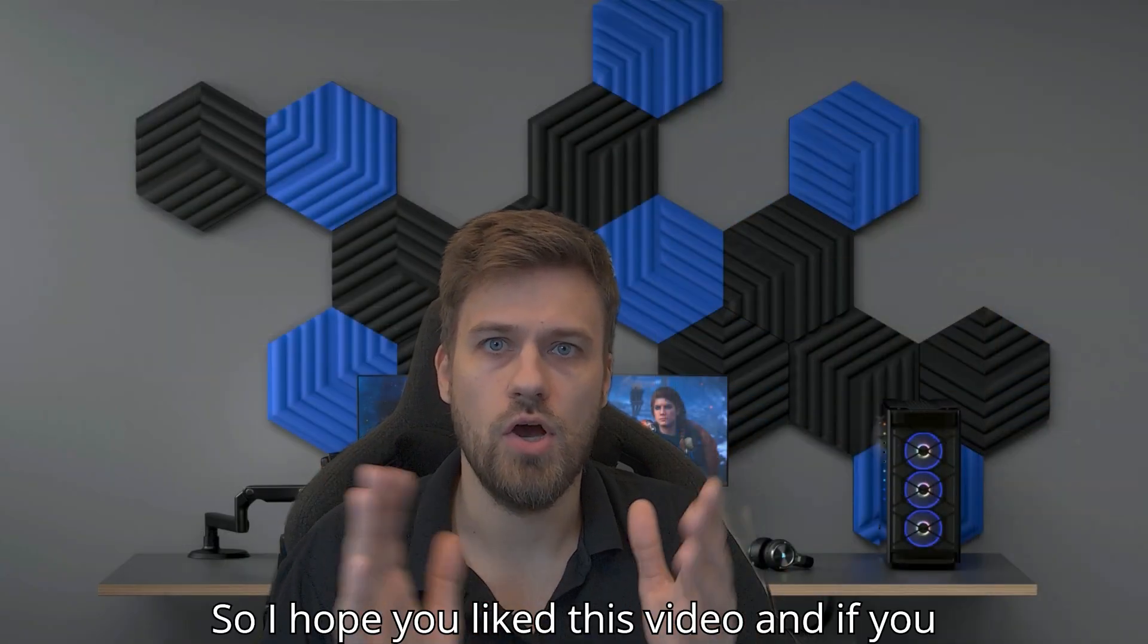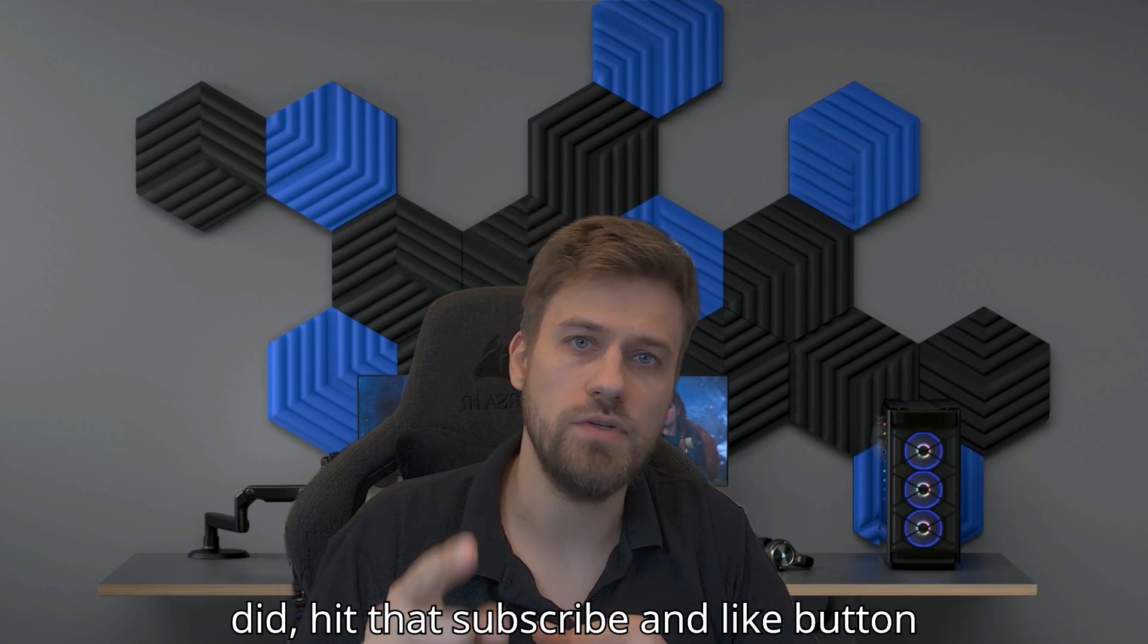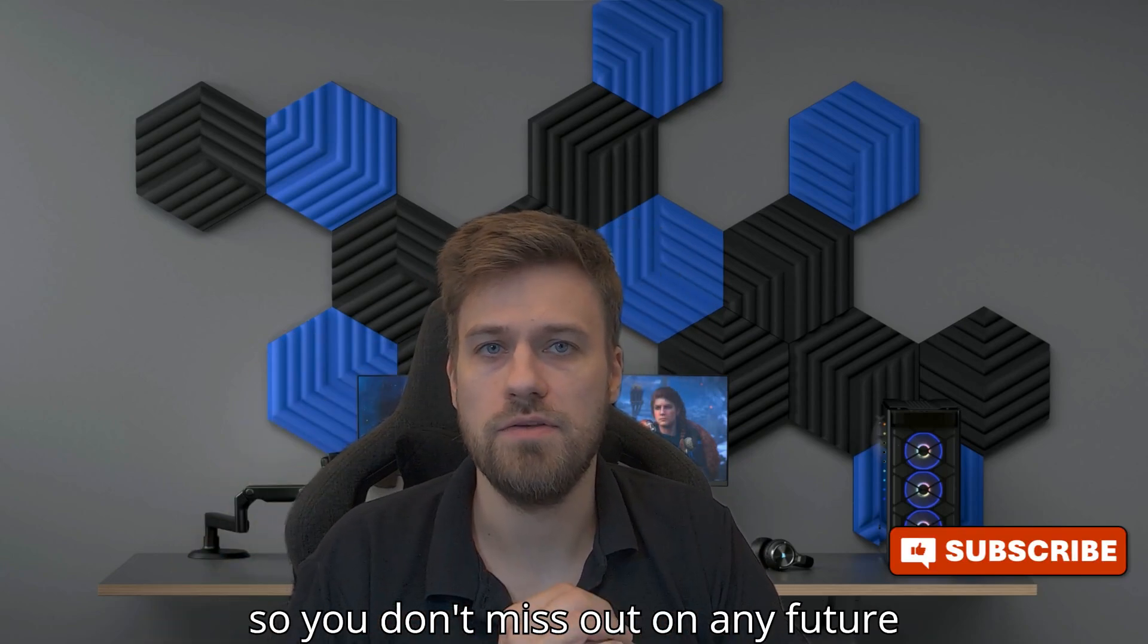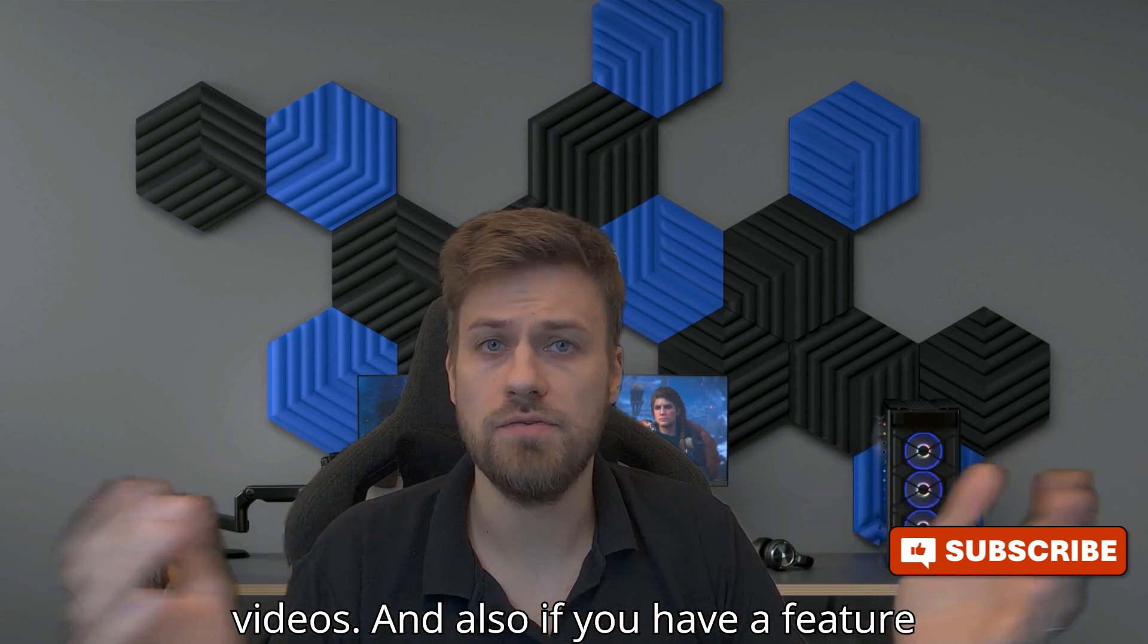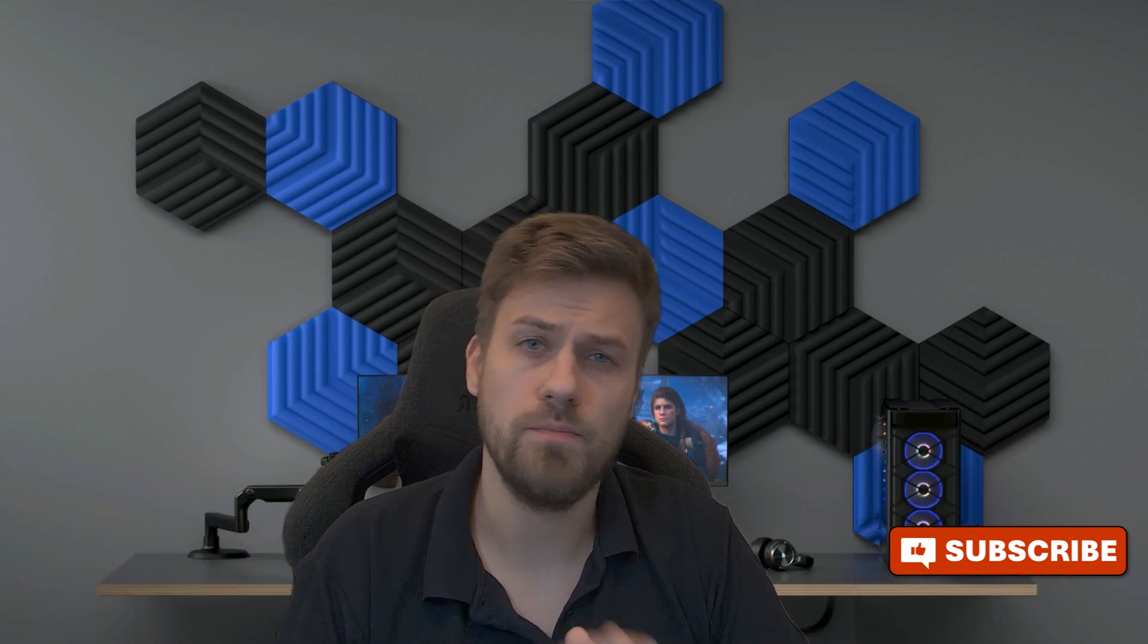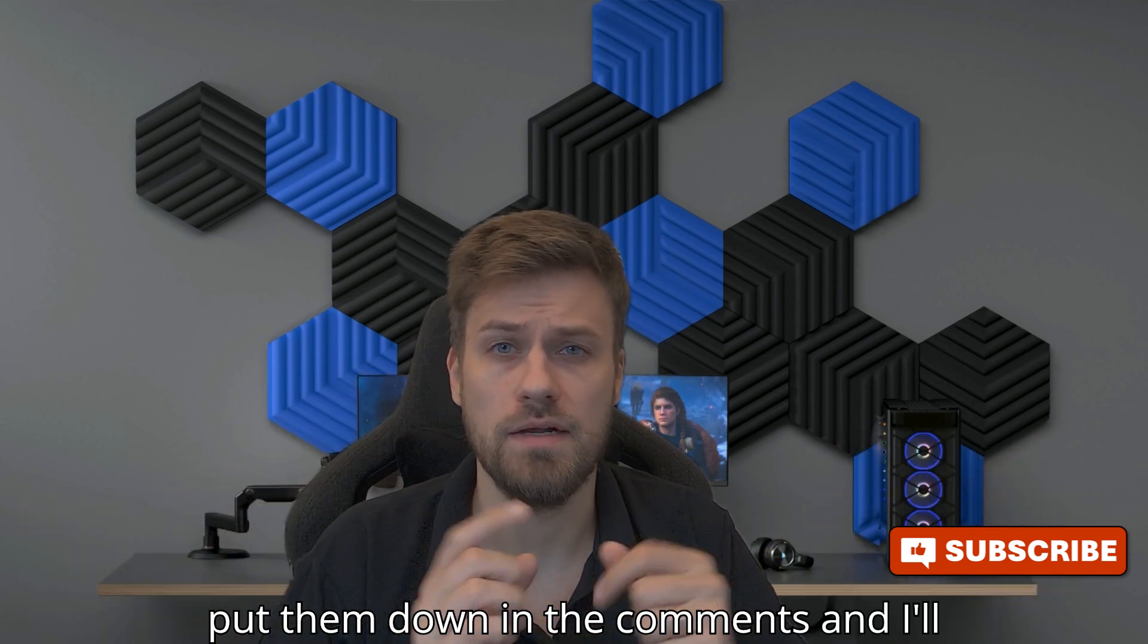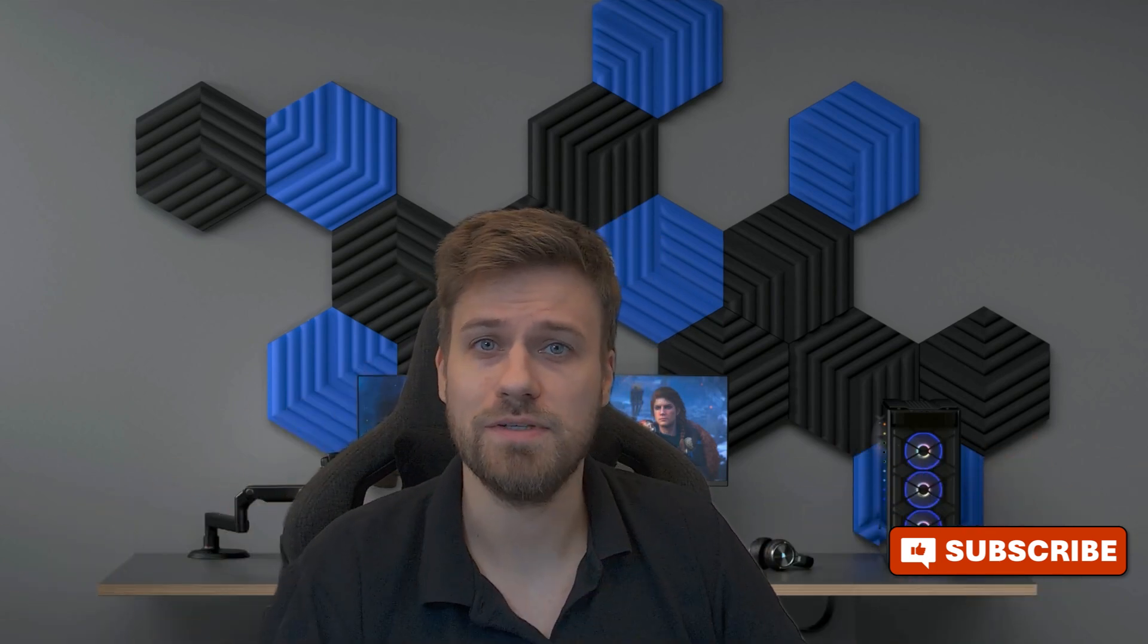I hope you liked this video. If you did, hit that subscribe and like button so you don't miss out on any future videos. Also, if you have a feature request for any of the plugins I make, put them down in the comments and I'll see what I can do. See you in the next one.